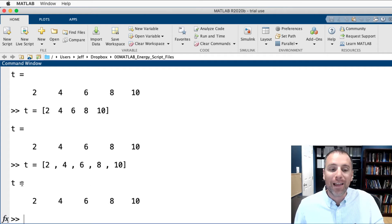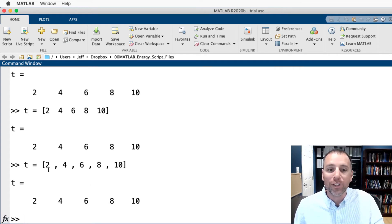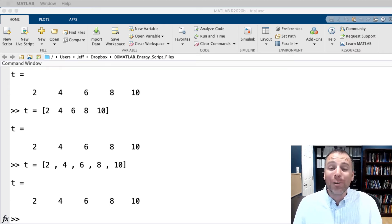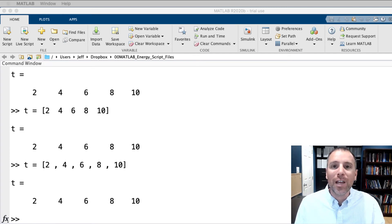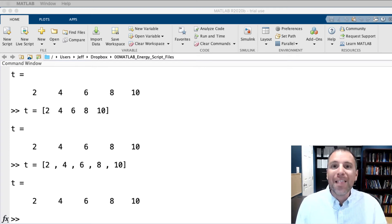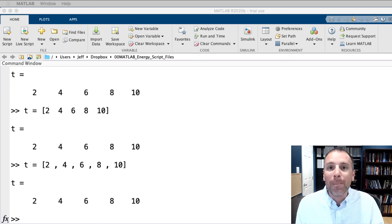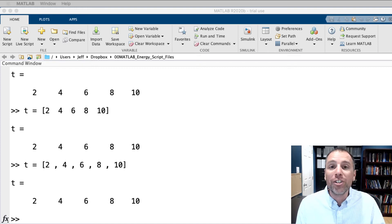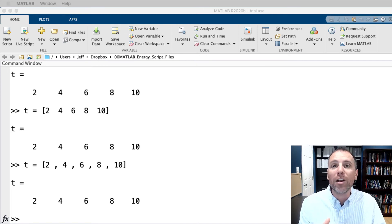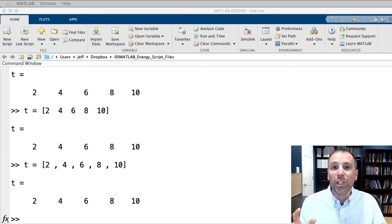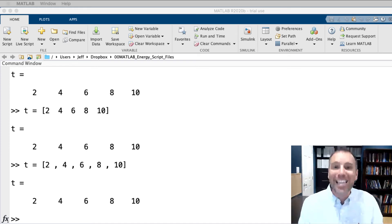Defining vectors by typing the individual entries is what we call the entry-by-entry definition, and it can give you a headache — it takes a lot of time. In other videos, we're going to see how to leverage MATLAB functions to define long vectors with a small set of code so you don't have to type in a bunch of data. We'll also learn how to use the load function to bring data out of an Excel spreadsheet into the MATLAB workspace.